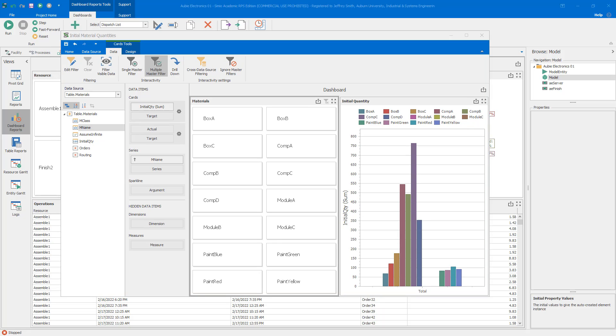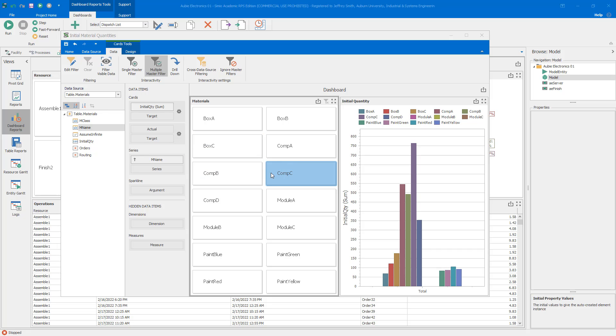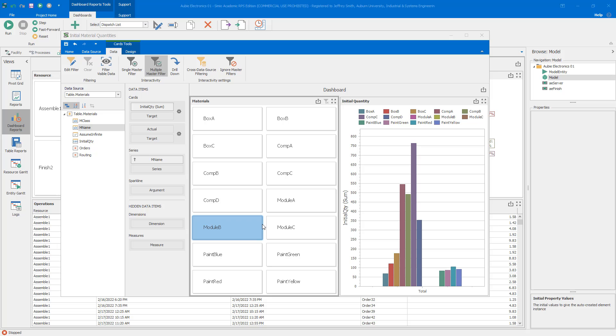The last thing we'll do for this simple dashboard is to add this second level of filtering. Note that we have all of the materials shown here and we have two different classes of materials. If we remember from the table in class, we have raw materials which are the boxes, the components, the paint, and then we have finished goods which are the modules. What I'd like to be able to do is have that secondary filtering.